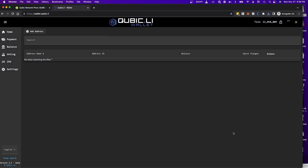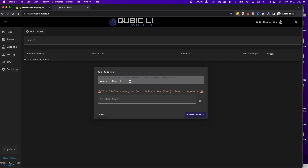After saving the wallet file, you're going to click on 'Add Address'. What this does is create an address in the Cubic network. Click on 'Add Address' and then rename it.